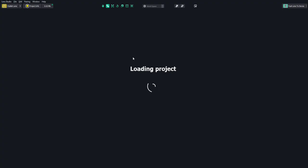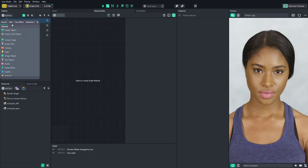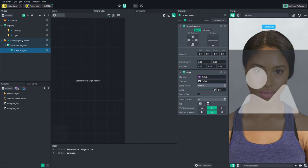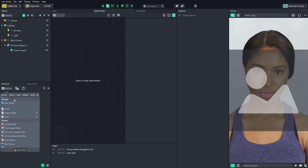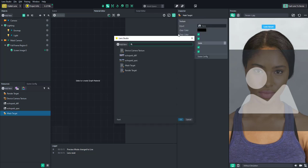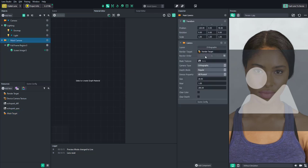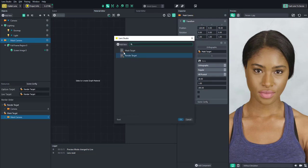Let's start a new project. The first thing we're going to do is create the distortion map. We'll take a bit from Lens Studio's hand eraser tutorial — linked in the description — but we'll build it from scratch here. Start by adding a screen image, which will automatically create an orthographic camera. Let's call this the mask camera. Then create a new render target called mask target, set the input to the device camera texture, and set that camera to the mask target. To see what's going on, let's change our capture target to the mask target.